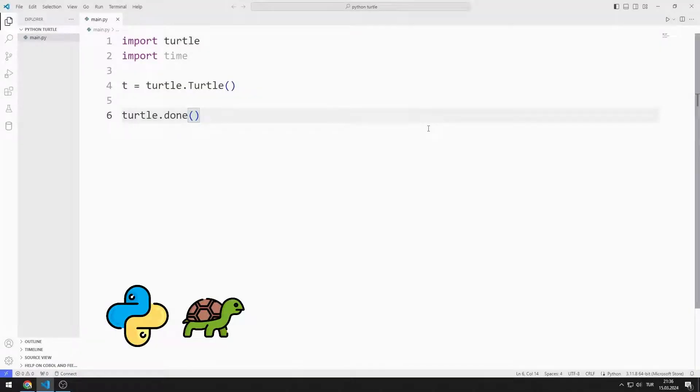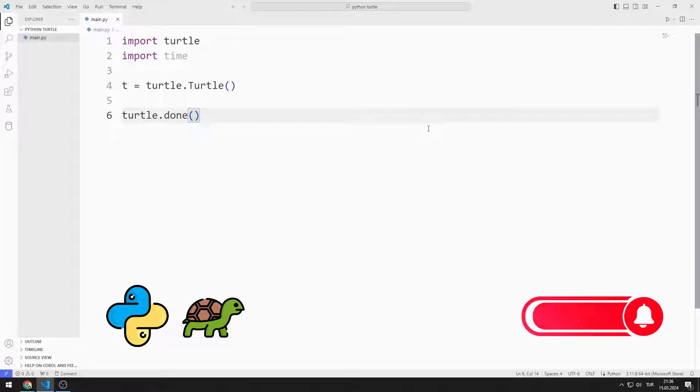In this Python Turtle Graphics tutorial, we will learn how to use the pen color and color functions. To support us, you can subscribe to the YouTube channel and like the video.